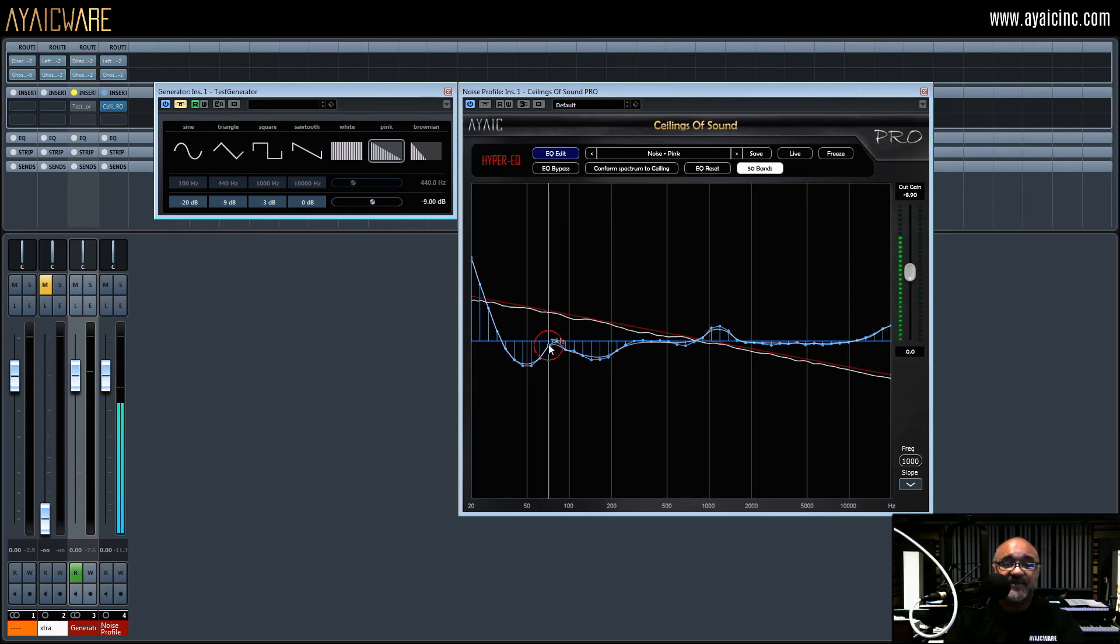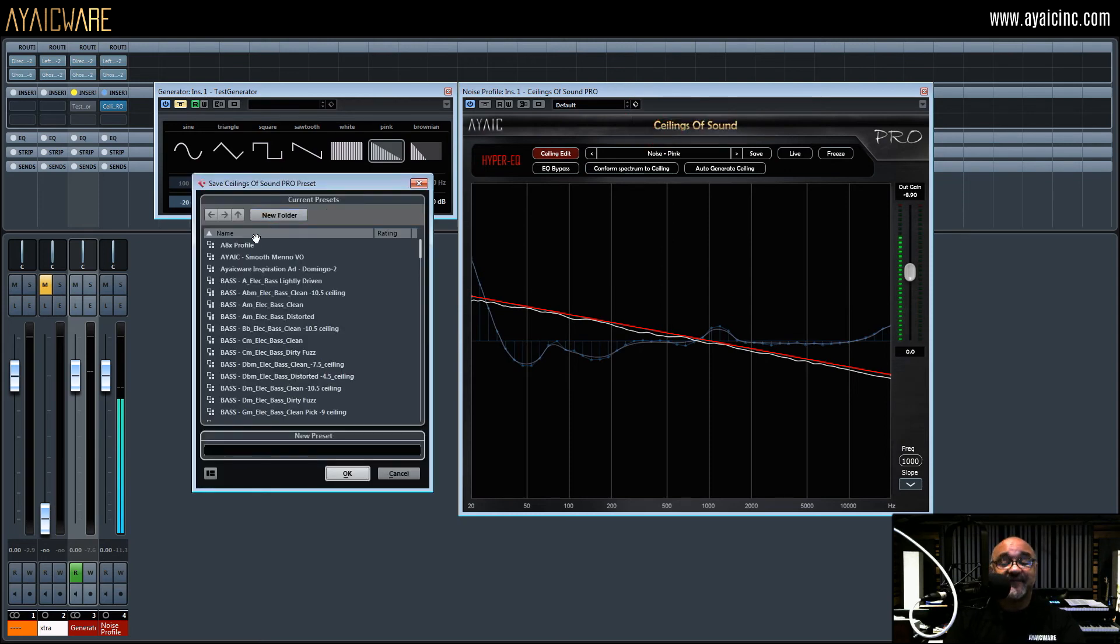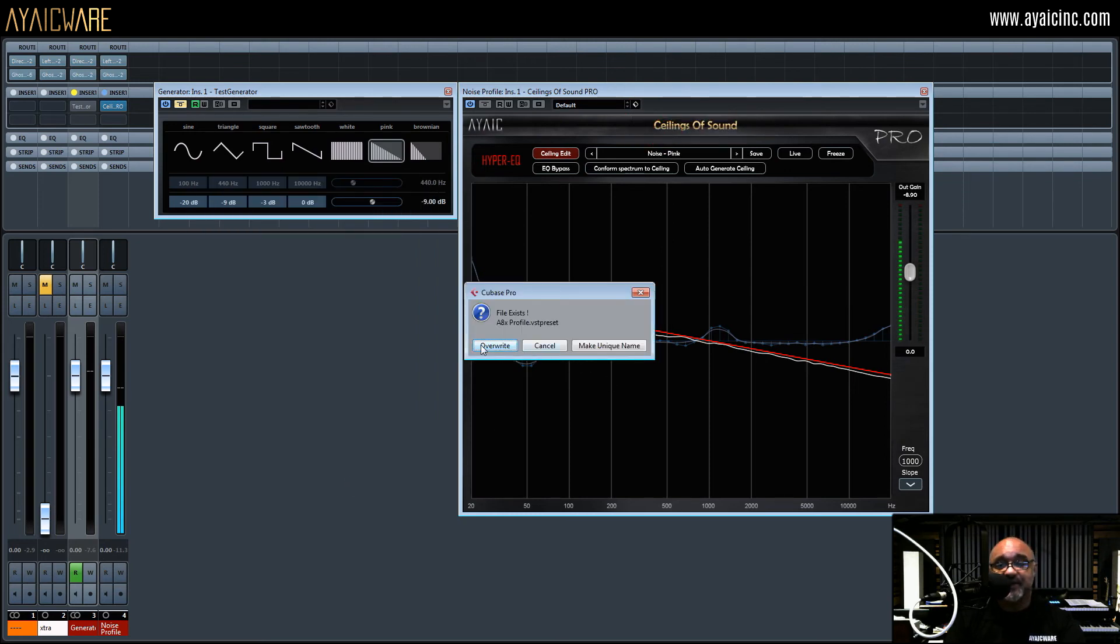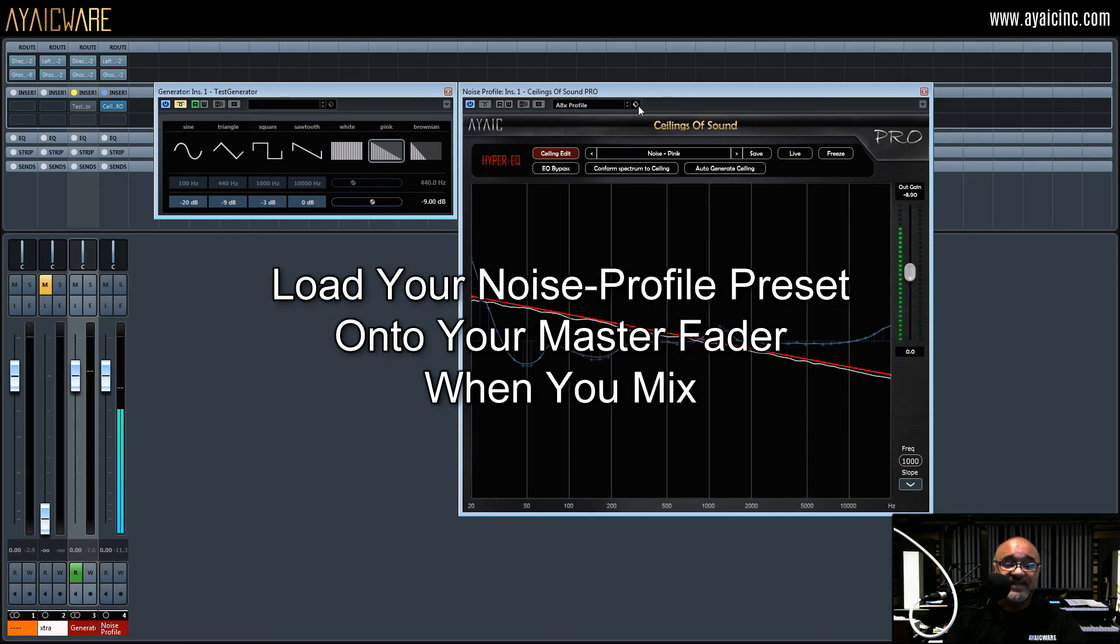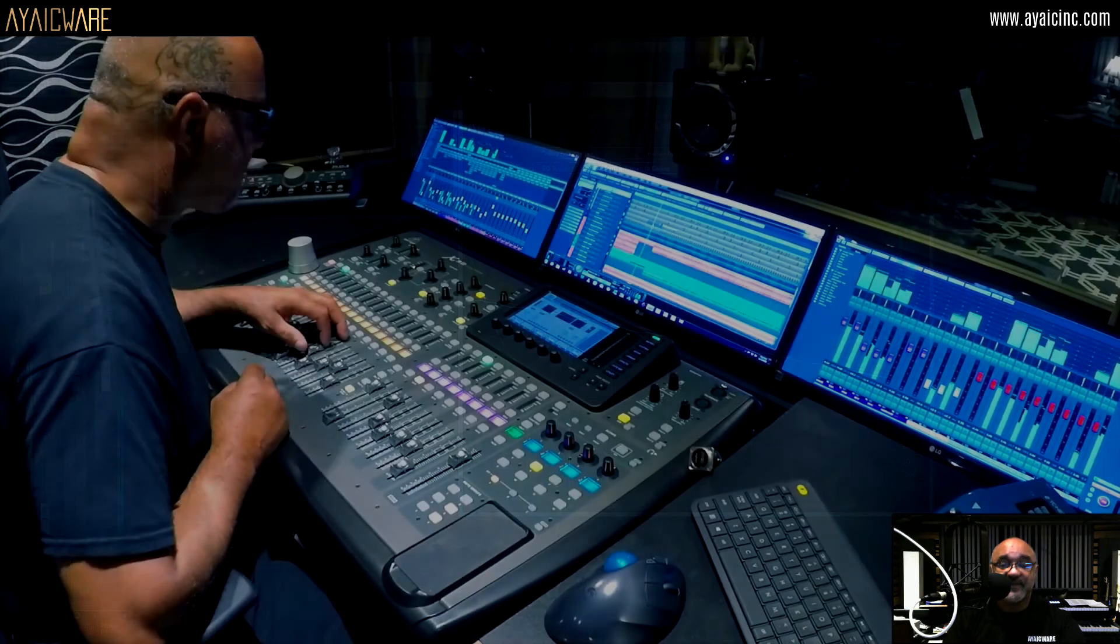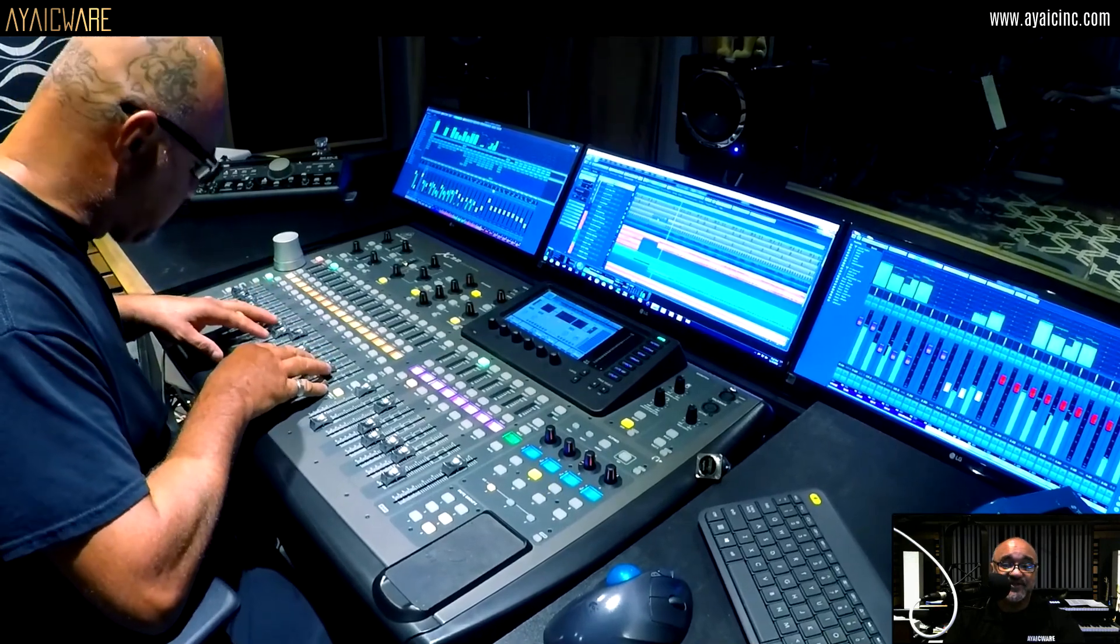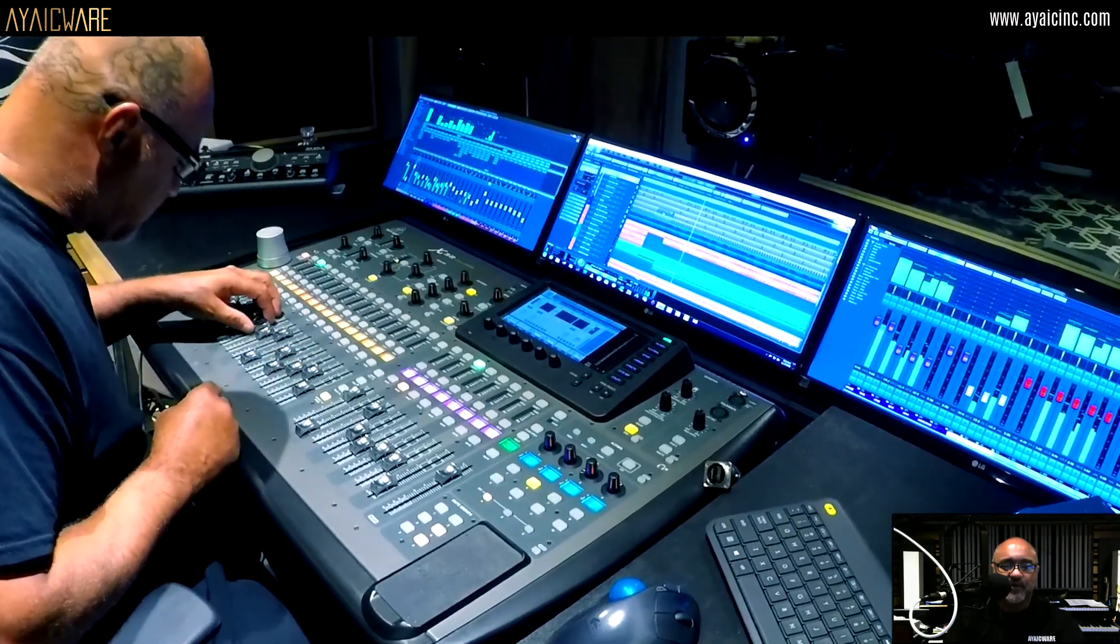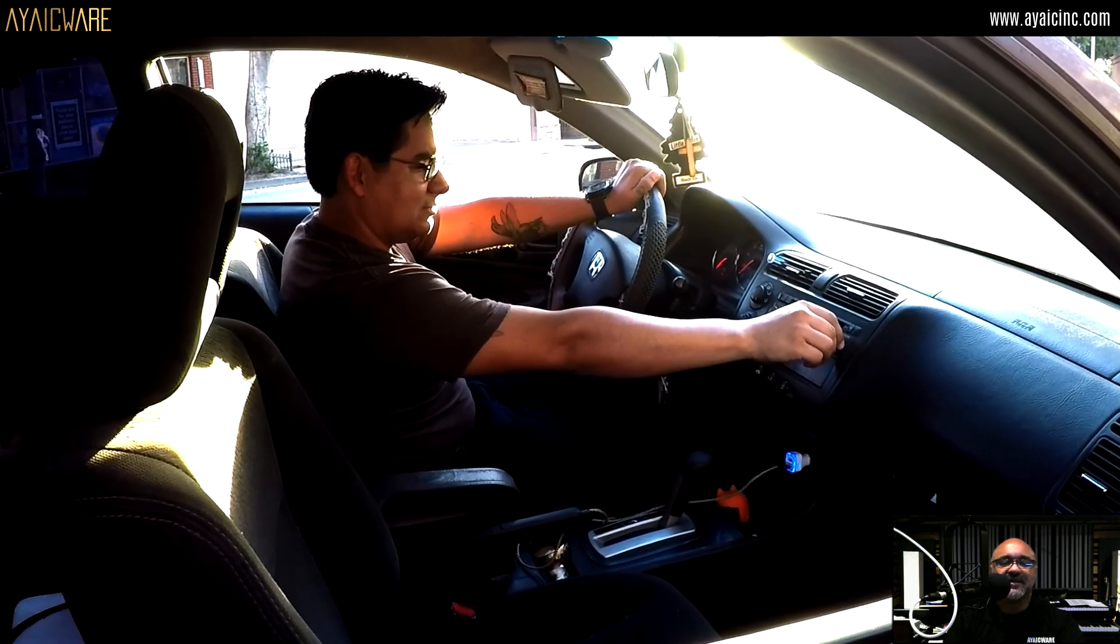Now save the preset in your DAW using the same name of the speakers you're mixing on. Then every time you begin a mix, insert COS Pro on your master fader and load the noise profile preset you created. This will ensure that the mix you're listening to in your studio is exactly what the world will hear when you share your finished songs.